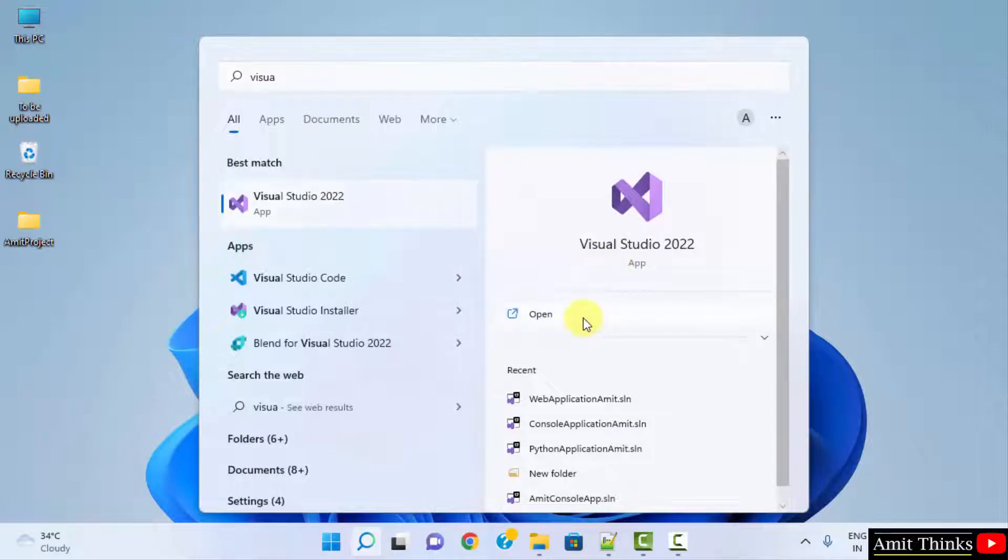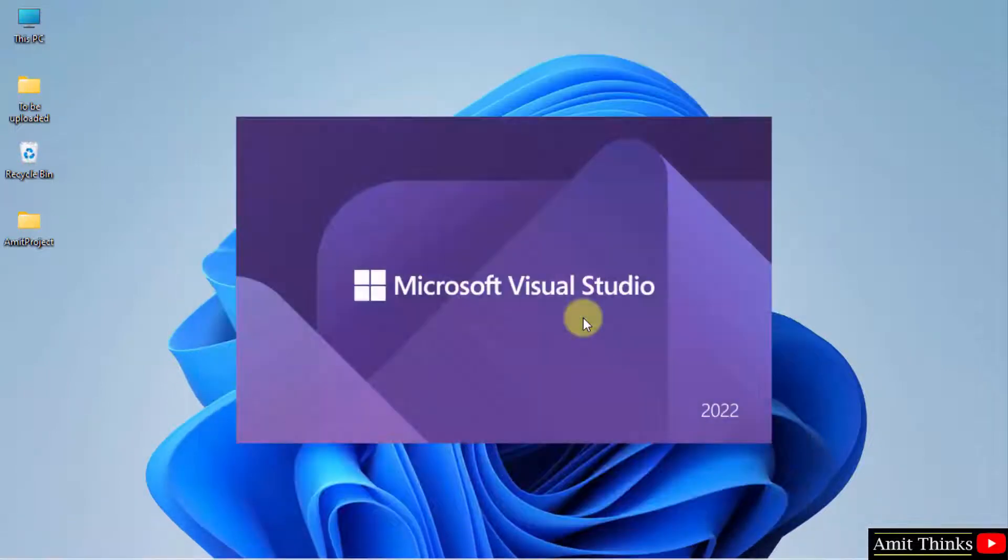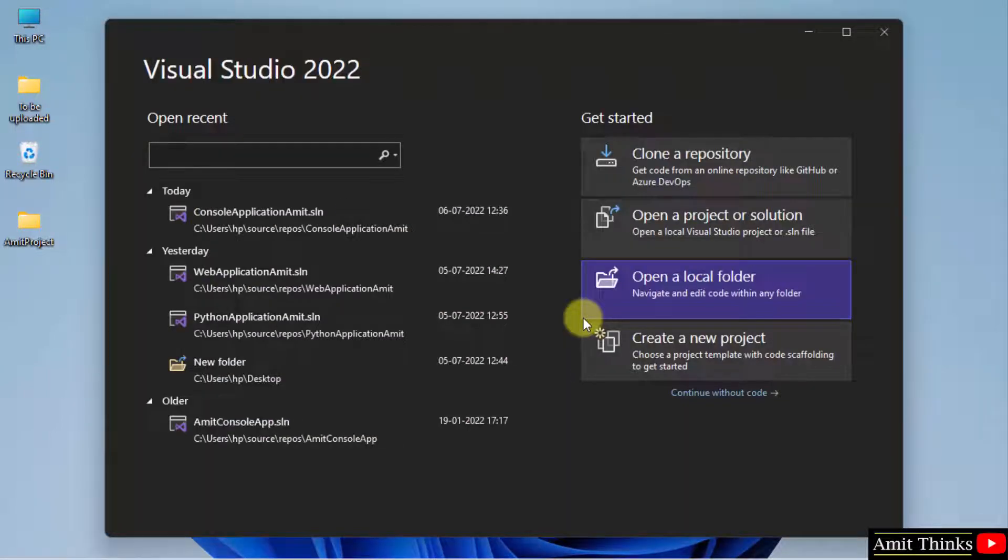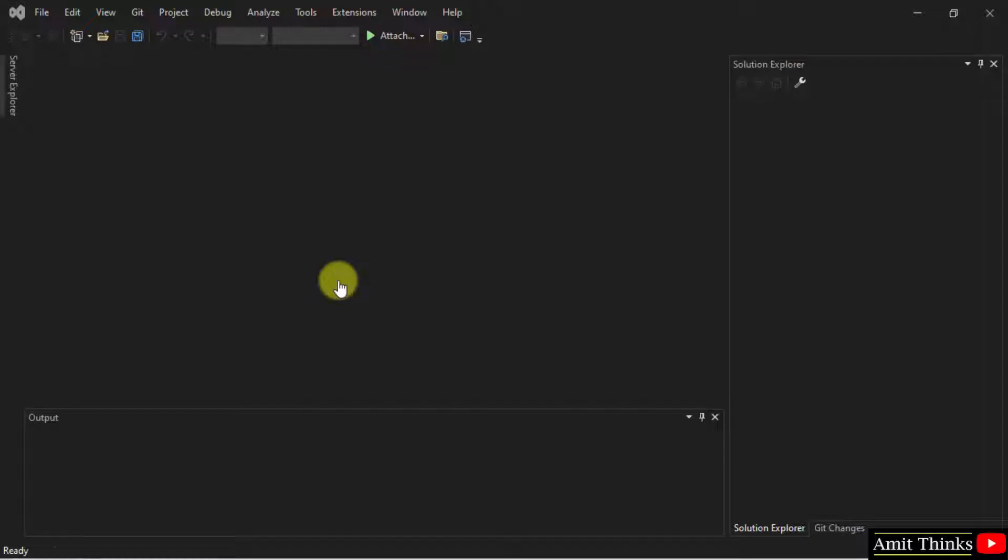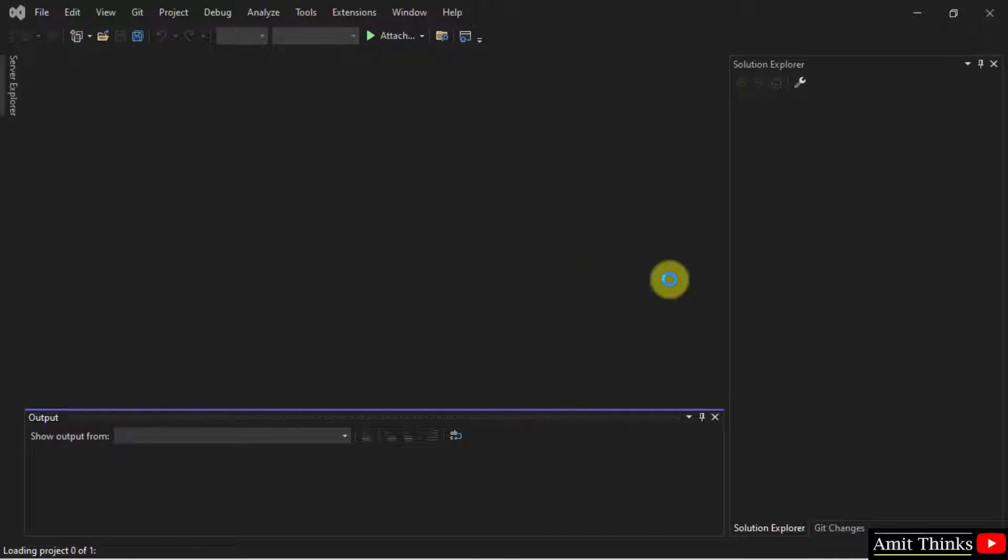Here it is open, it will be in dark theme. Here it is, let's open any project. It's in dark theme.